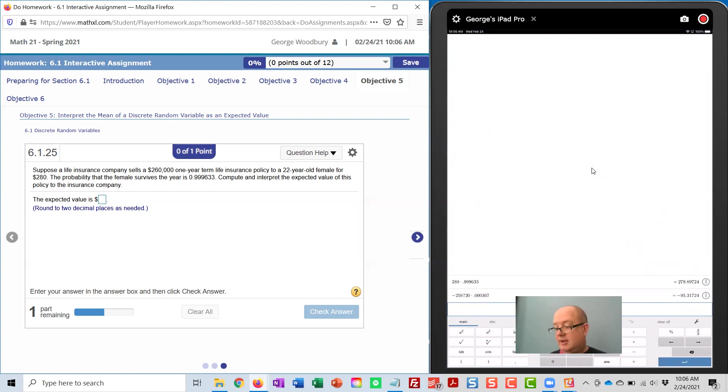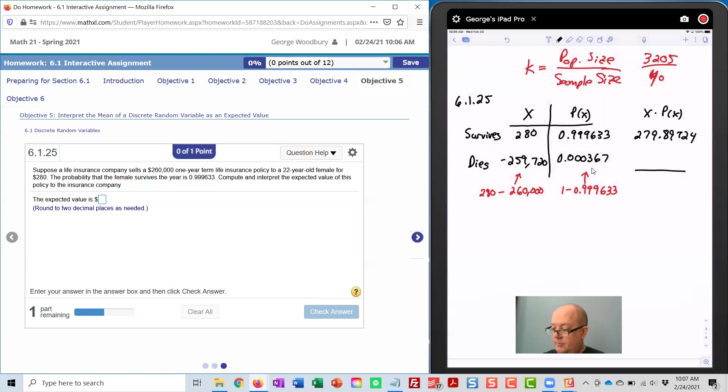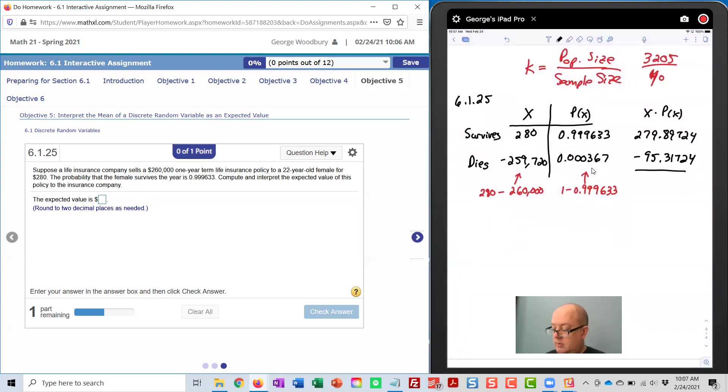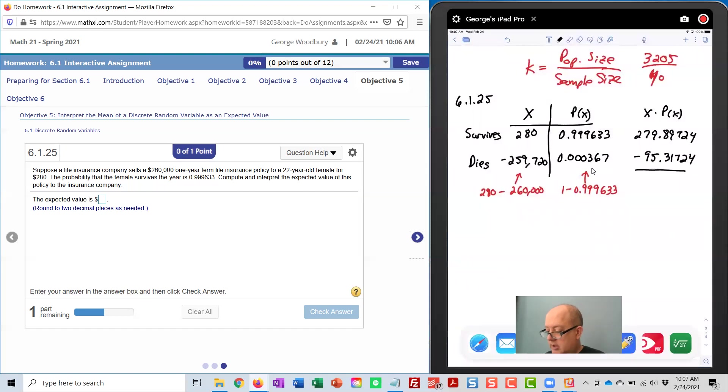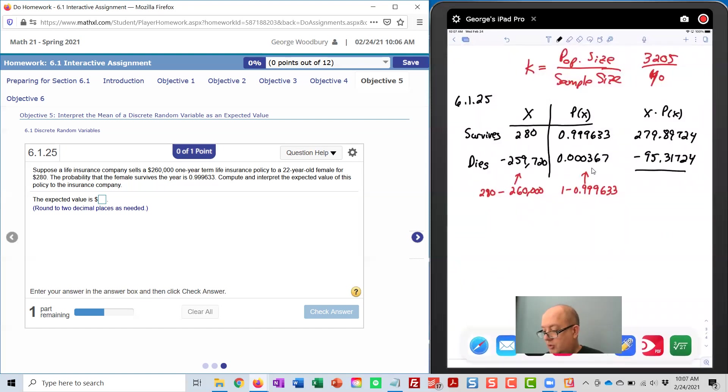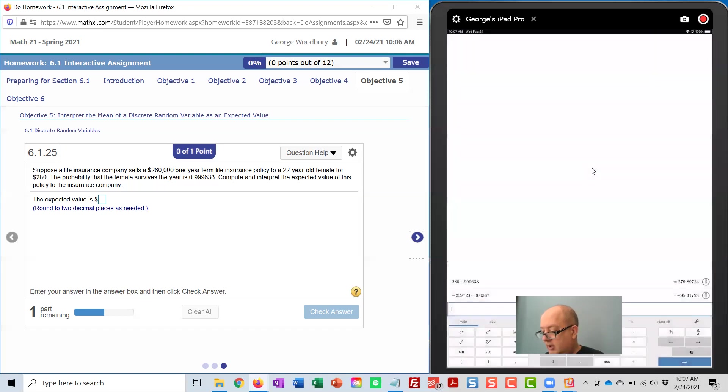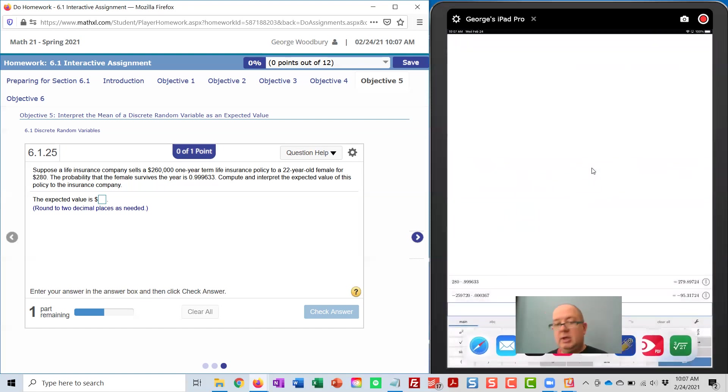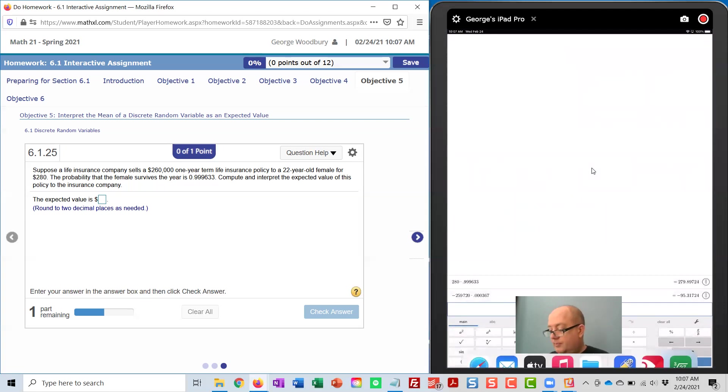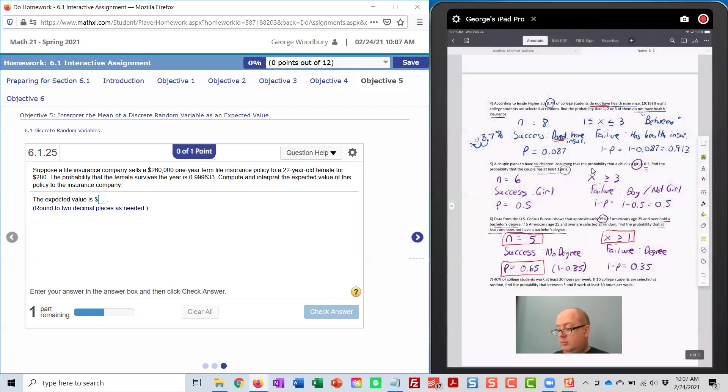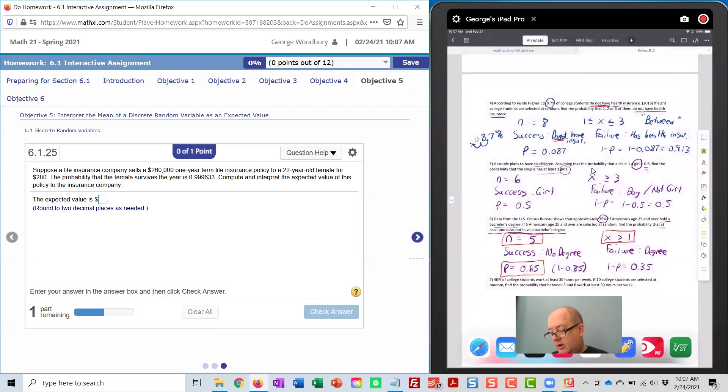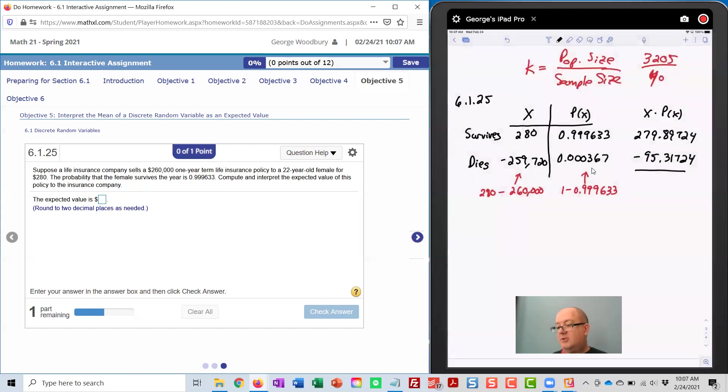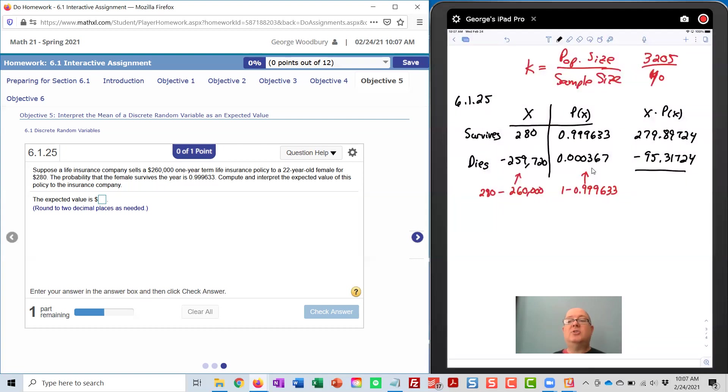Let me write that down. And let me just make sure I did that correctly. Yeah, I copied that fine. So now, to finish this problem, I just need to total these two columns.